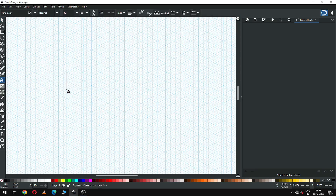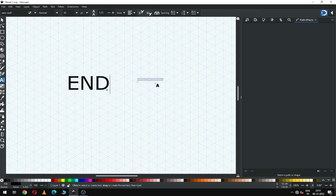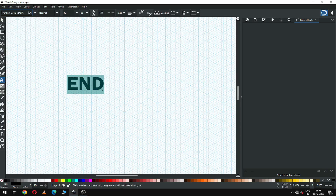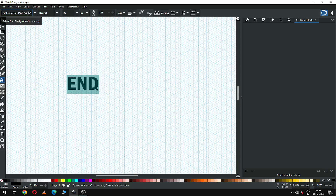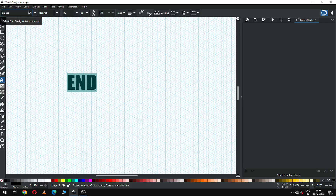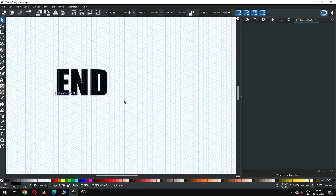Now write your text. I'm going to show you how to use text — choose your font style and resize it.